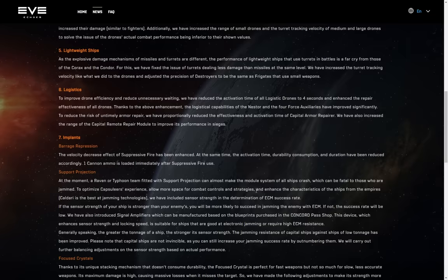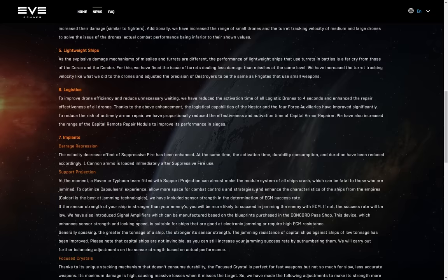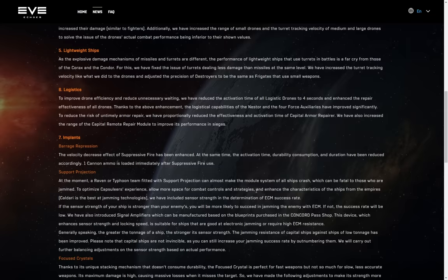Let's move on. Logistics. To improve drone efficiency and reduce unnecessary waiting, we've reduced the activation time of all logistics drones to four seconds, and enhanced the repair effectiveness of all drones. Thanks to the above advancements, the logistical capabilities of the Nestor and force auxiliaries have improved significantly. Awesome, because anyone is going to still undock a Nestor when they are... How much per hull? How much does a Nestor cost right now? And are you gonna use that as a logistics vessel in a big PvP fight, where you're probably gonna black screen and die? No, of course you're not. Even with insurance giving you that ship back almost entirely free of cost, you're not going to do it. It's just not going to happen. So yeah, buff to the Nestor that no one's going to use, and then buff to force auxiliaries, because they needed those buffs as well, right? I don't know, did they? Did force auxiliaries need these buffs? No, they just want more people flying them.